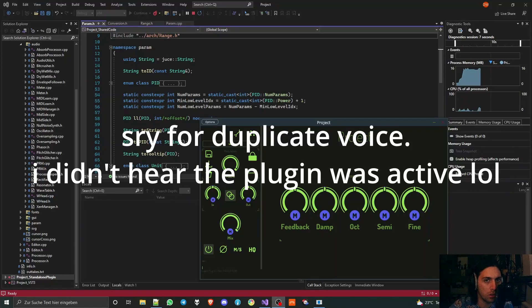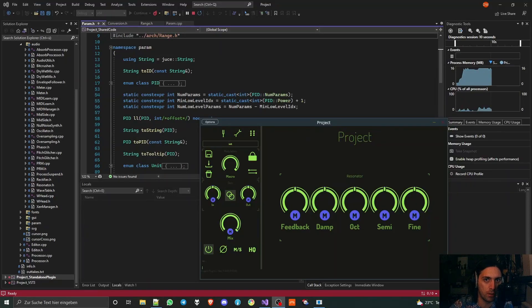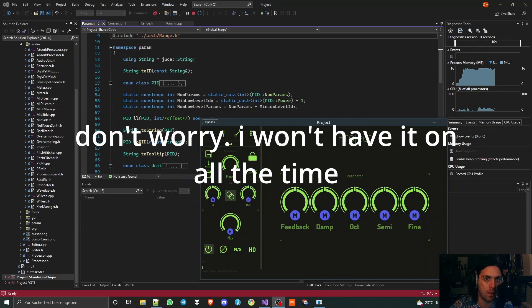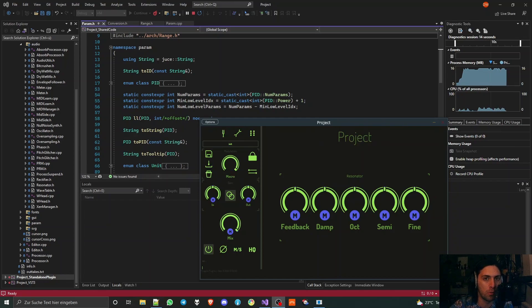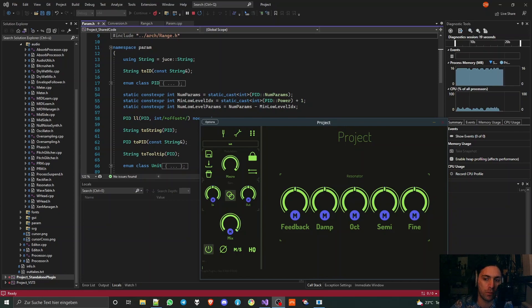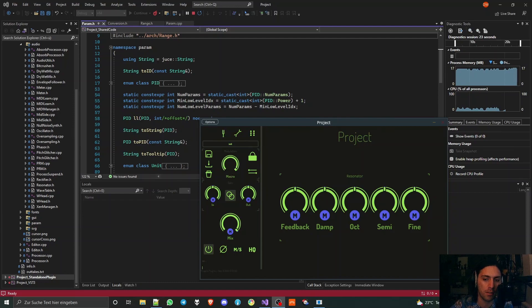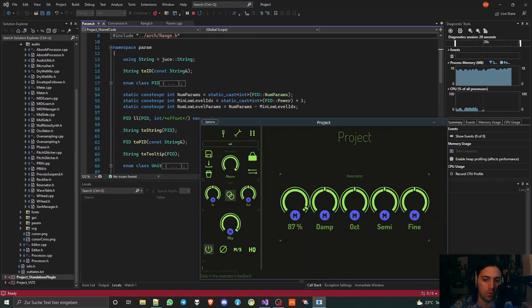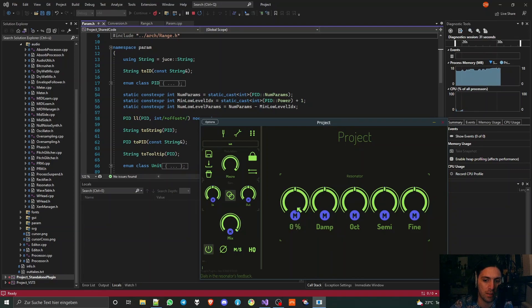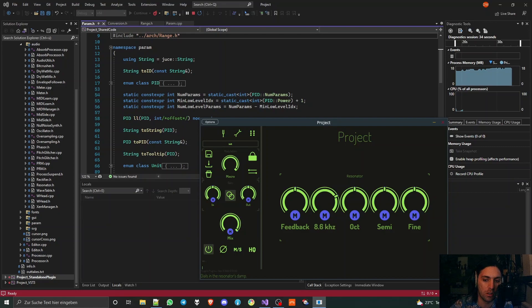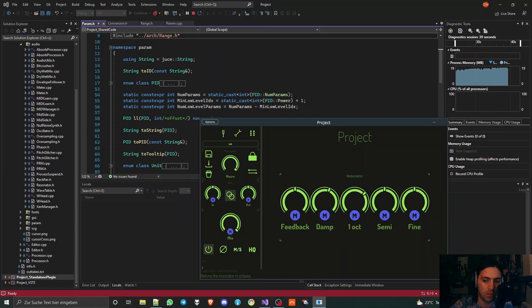Hello and welcome to this JUCE coding tutorial. This time I'm going to talk about parameters, more specifically the different units used when making parameters. For example, I have a feedback parameter here which can go to negative and positive 100%, a damping parameter with Hertz, and an octave parameter in octaves, semitone parameter in semitones, and a fine tone parameter in fine tones.